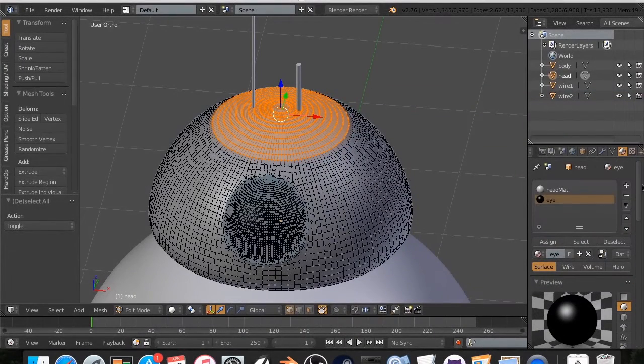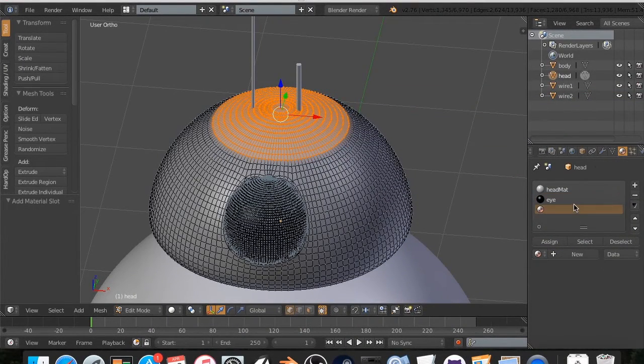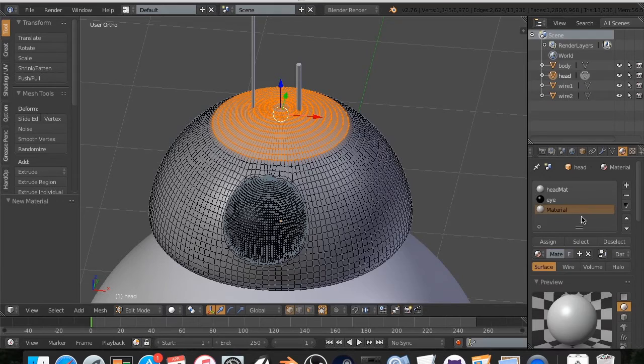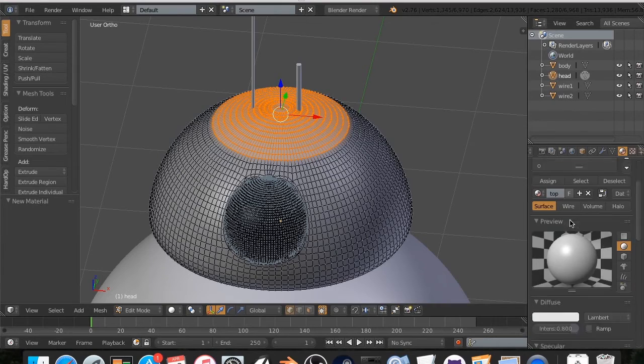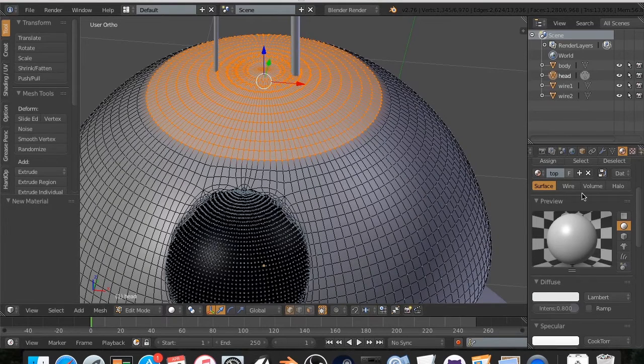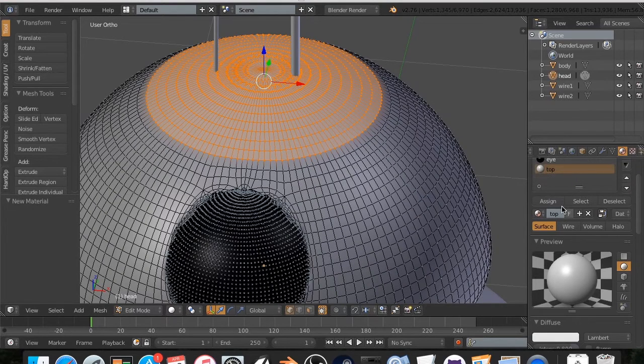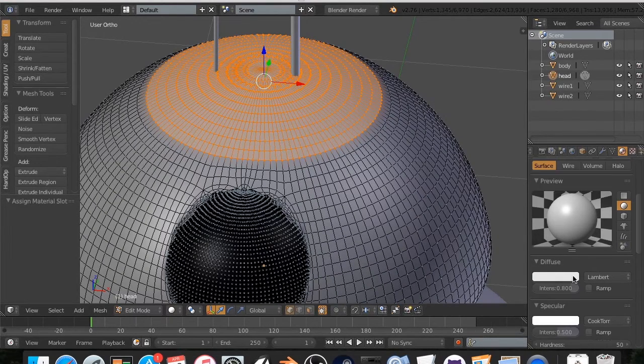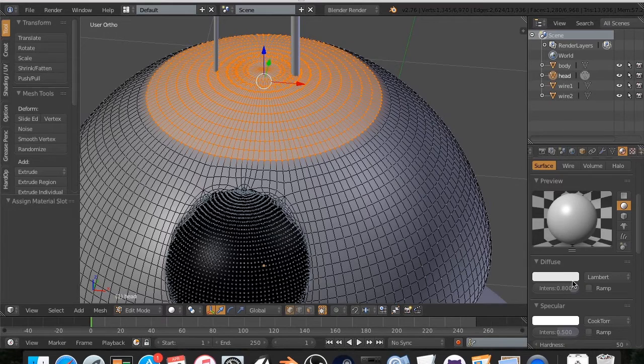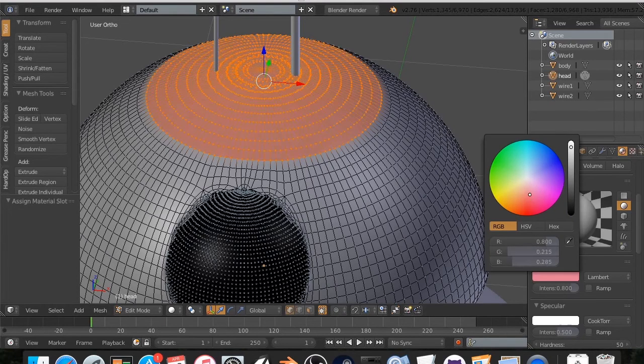You're going to create a new material called this top. I always forget that you have to click that new button twice. Top. We're going to assign this material, and then we are going to make this an orange.